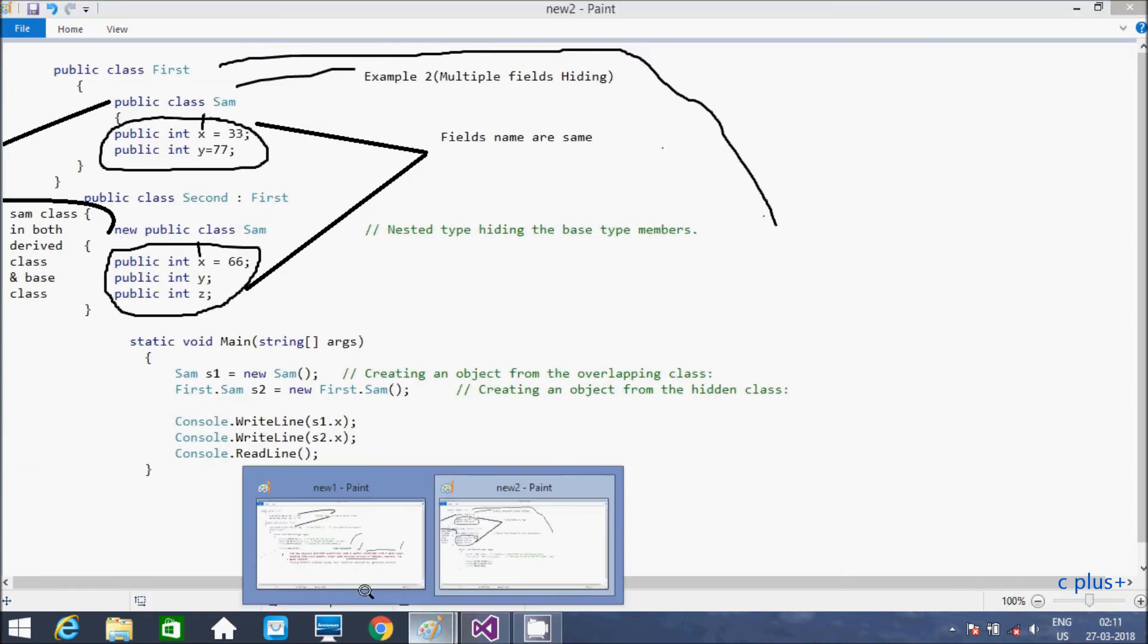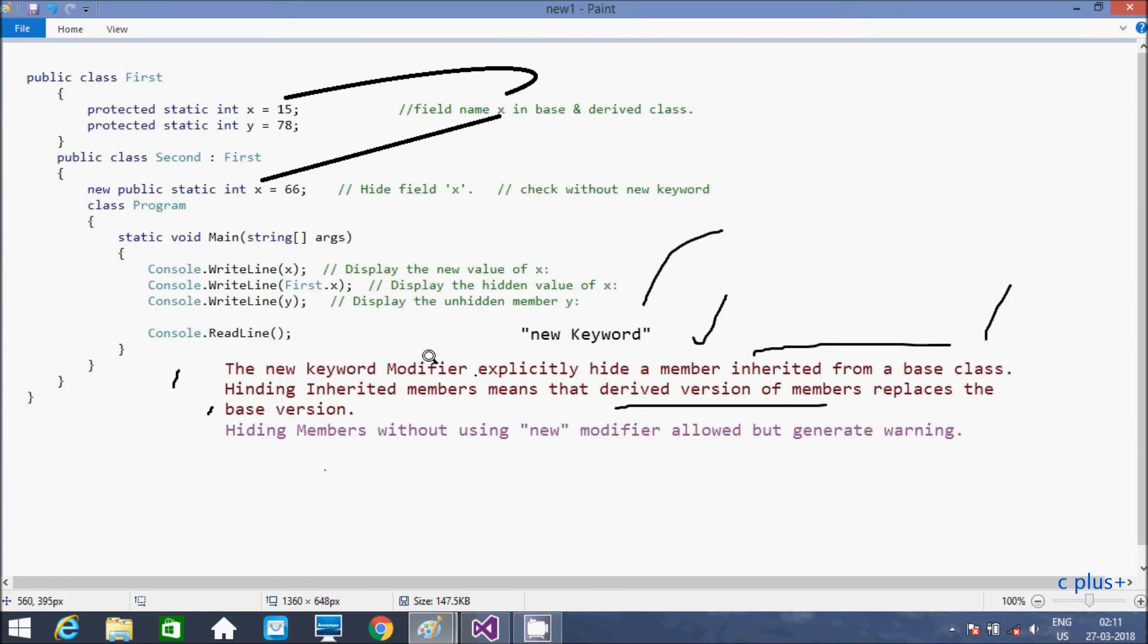So I hope you understand the uses of new keyword in C#.NET. So if you have any difficulty or if you have any problem related to this, leave your comment. Definitely I will reply. So now this video is over. Thanks for watching, see you next week.